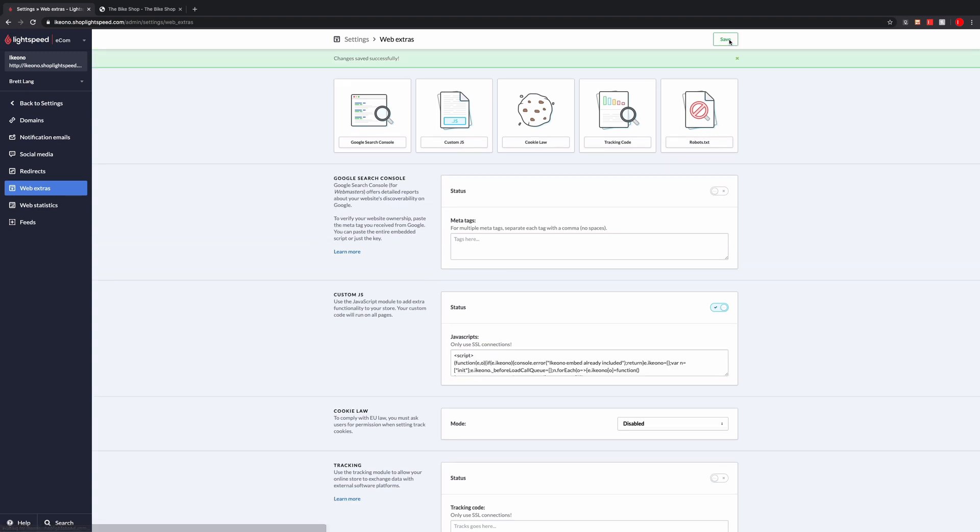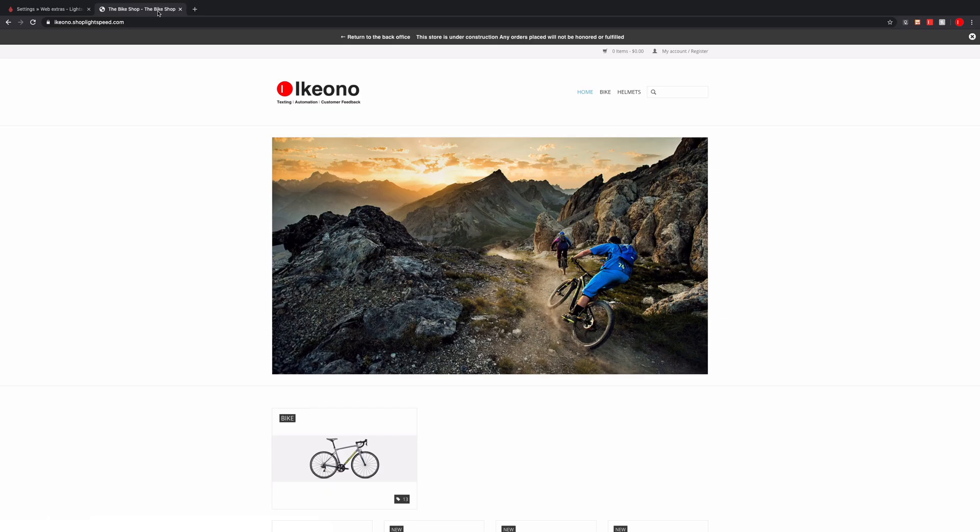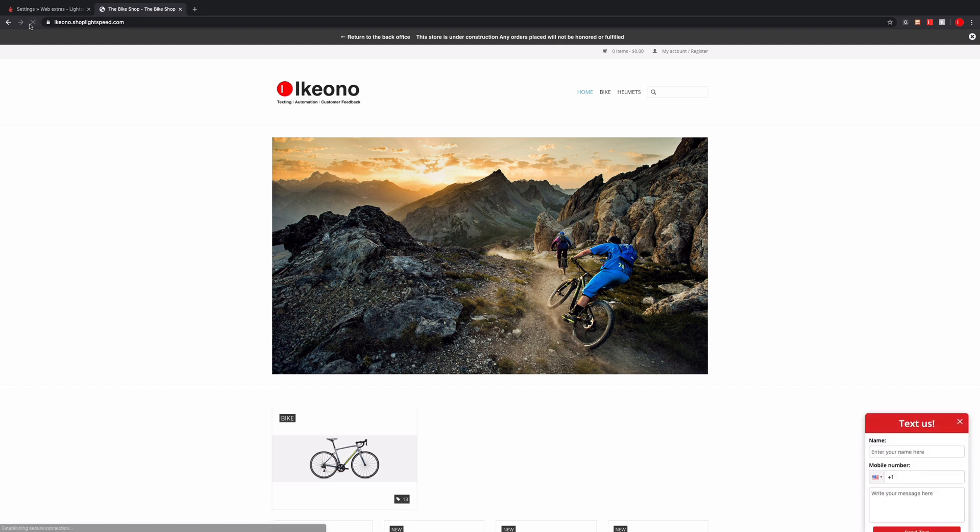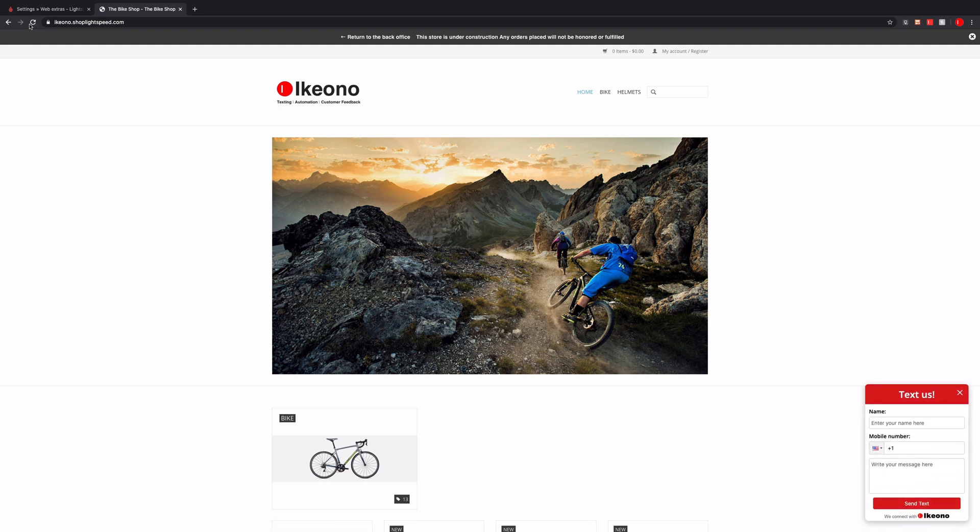You can check to make sure everything went live by going to your website and refreshing, and it should show up immediately.